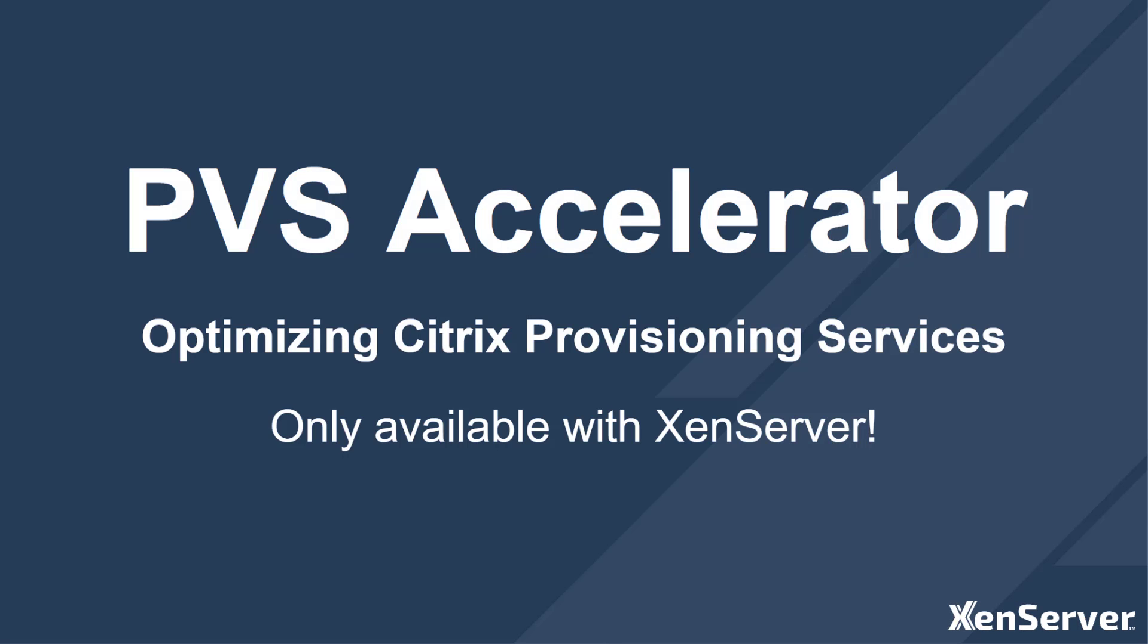Today I am going to be talking about how the PVS Accelerator for XenServer works and how it can be configured. This XenServer feature can deliver significant reduction on network usage whilst also accelerating VM performance when delivering images via Citrix provisioning services.